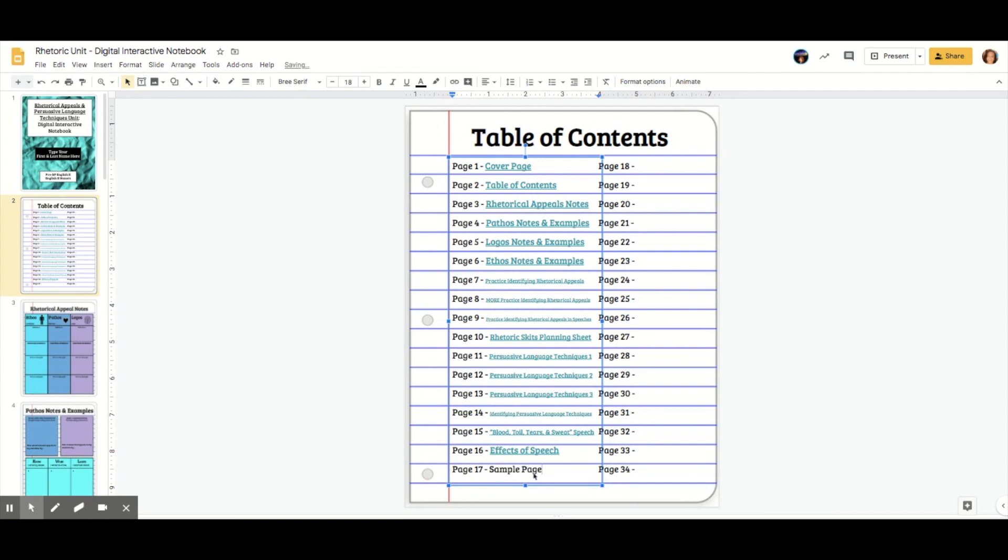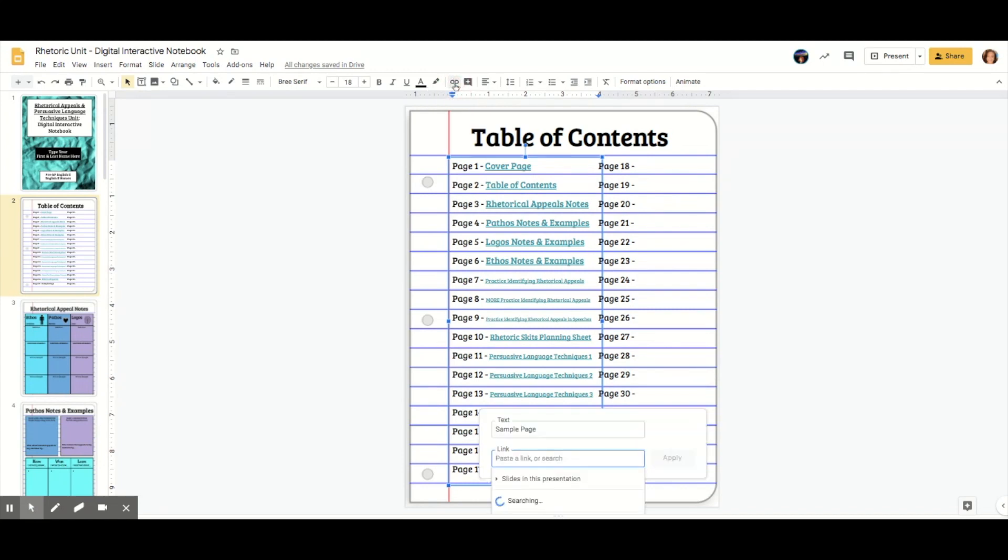You're going to highlight where you say sample page and you're going to click this link button, which is going to give us hyperlink options. Instead of putting in a link though, we're going to click slides in this presentation.